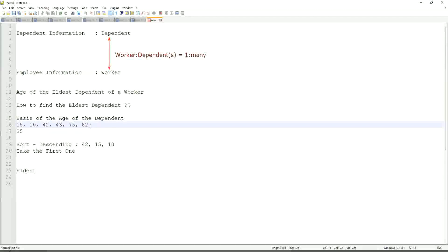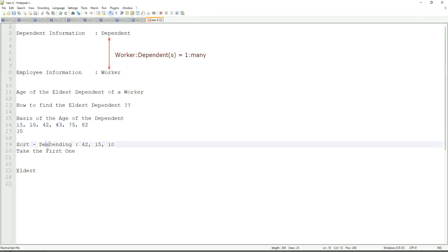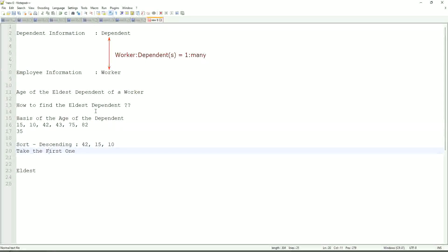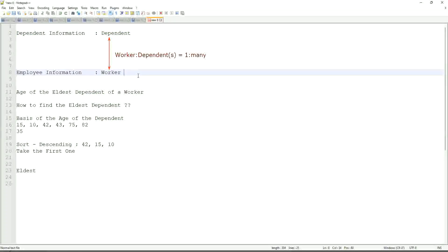So first thing that we are going to do is find out the eldest dependent. So we will sort the dependents based on the age. And then we will see what is the criteria on basis of which we are choosing. But first thing is you realize that we are going to store the new calculated field in which business object, worker or dependent? But does the worker business object have the information about the dependent's age? The answer is no.